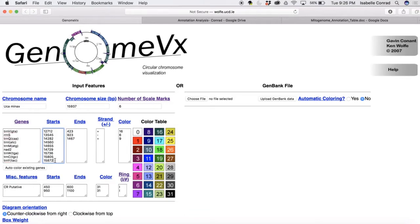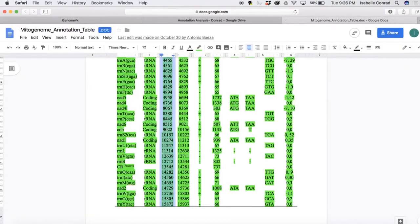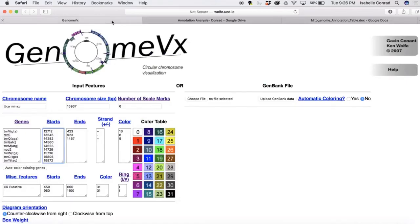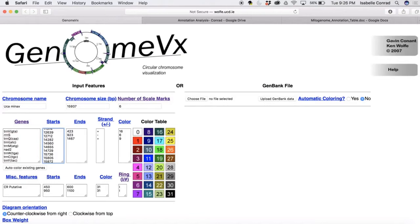But we have to remember to delete the control region start. So we're going to go find the number for that in the annotation table. It's right there. And we're going to look for it in the column and delete it. So delete the 13,545.